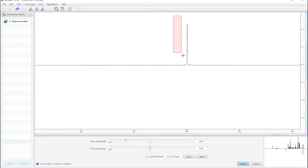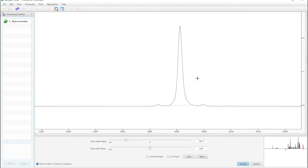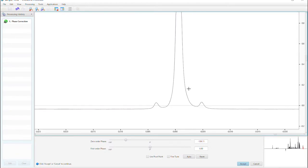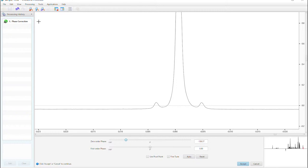Zoom in for some finer adjustments, and now create a pivot point by checking this box here.